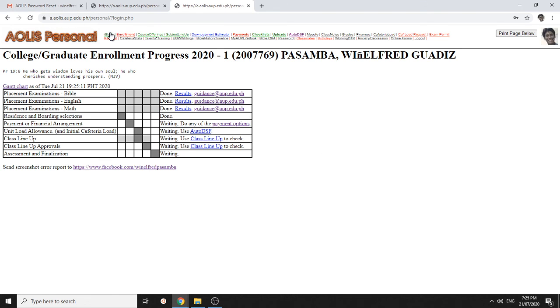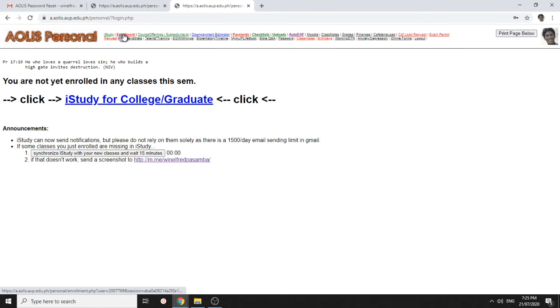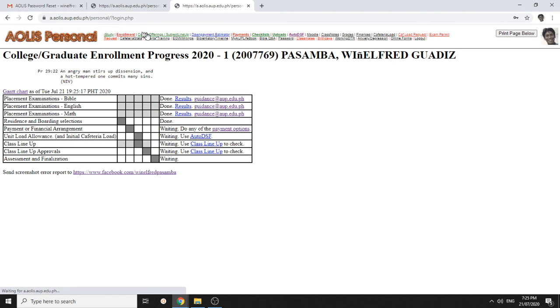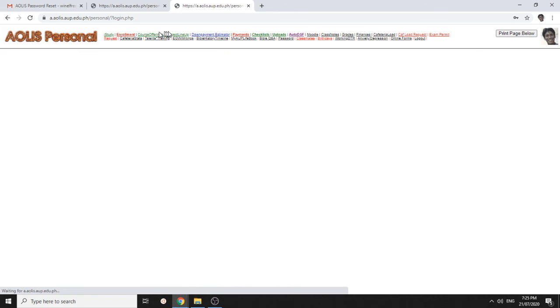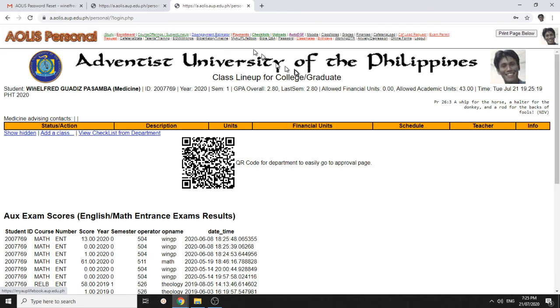And we get into AOLIS. You can see our classes, enrollment status, subject lineup, etc.